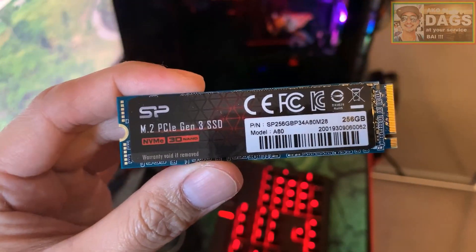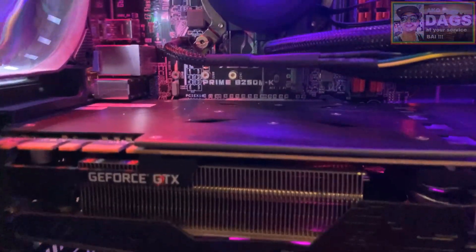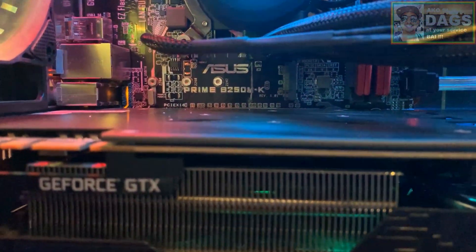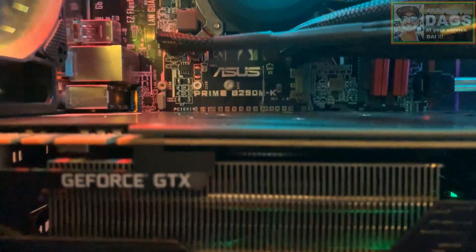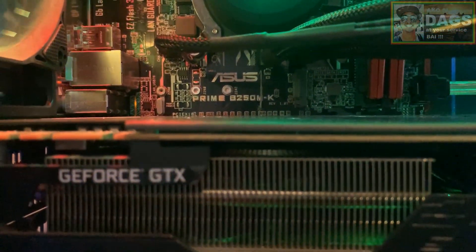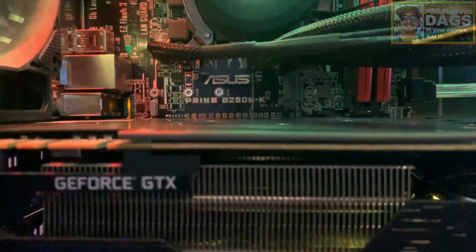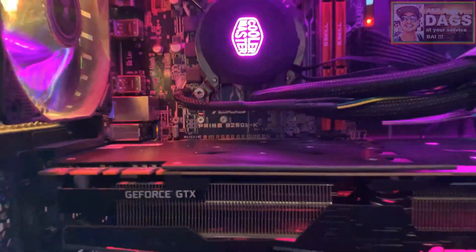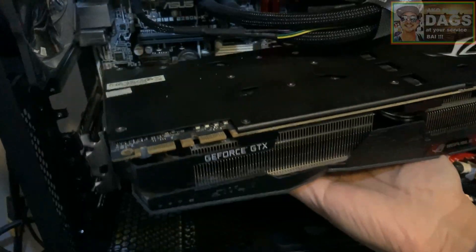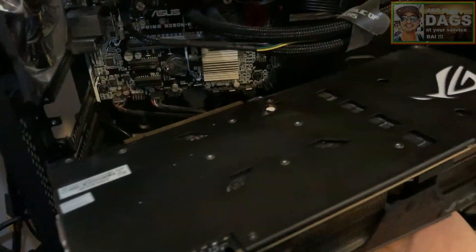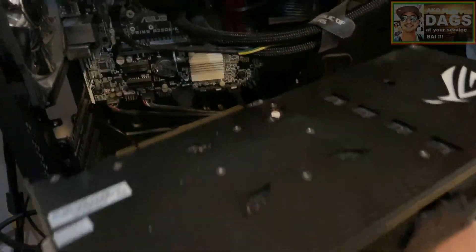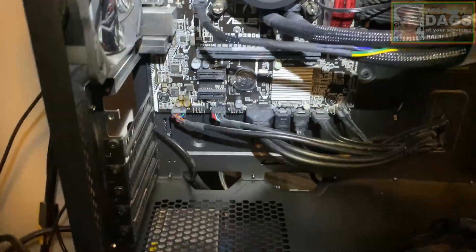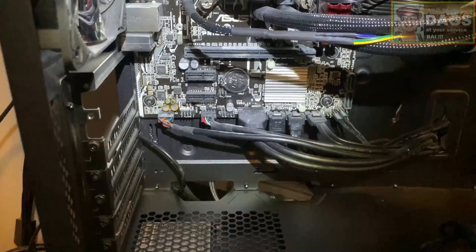To physically install an M.2 SSD, we only need to locate where the M.2 socket is from our motherboard. It is always easy if we remove the graphics card first, then just plug and screw it in place, and it's done. Easy.